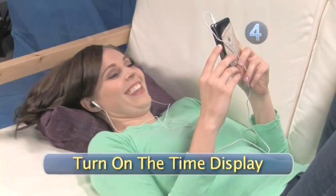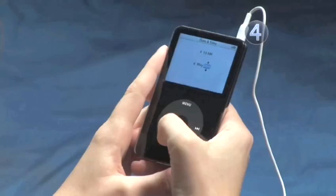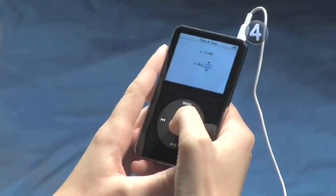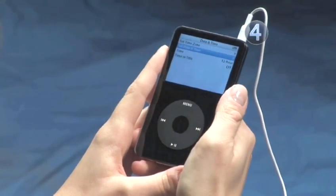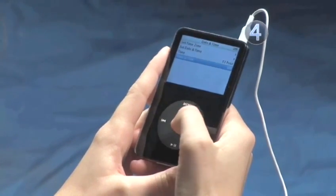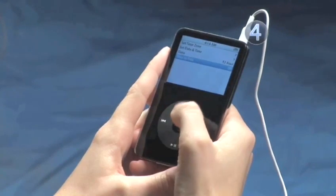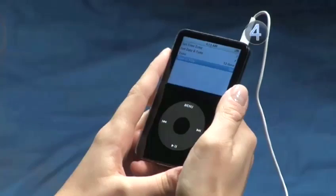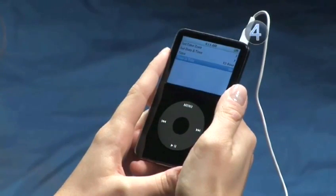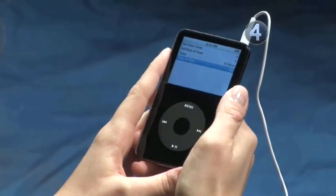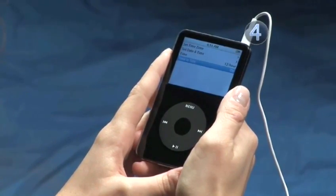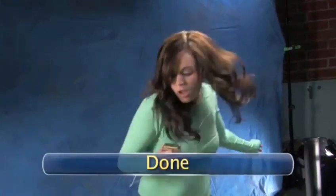Step 4: Turn on the time display. Once you've set the time and date and clicked back to the previous screen, slide your finger on the click wheel to highlight Time in Title. Click the center of the click wheel to turn on this feature. Now you'll see the time at the top of your iPod screen whenever you play your music. Done.